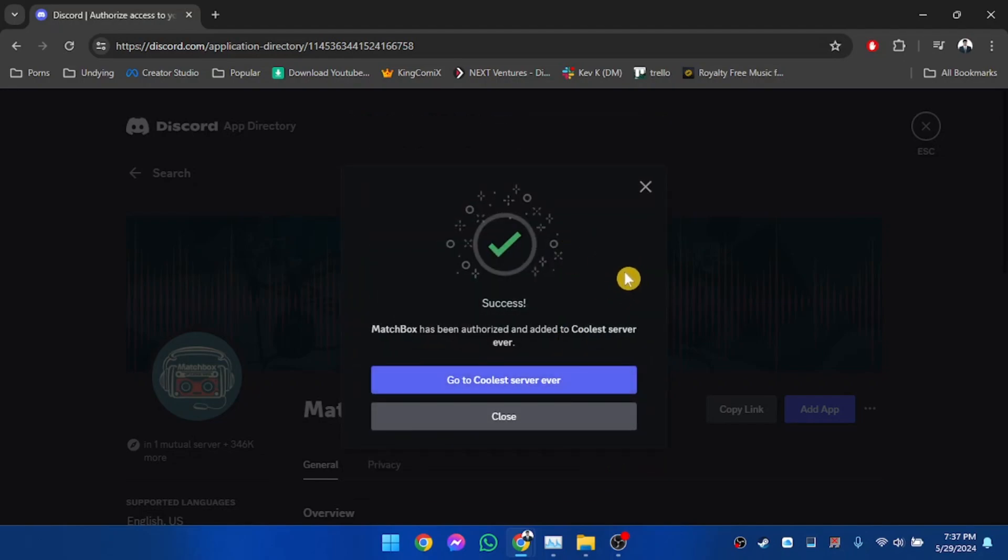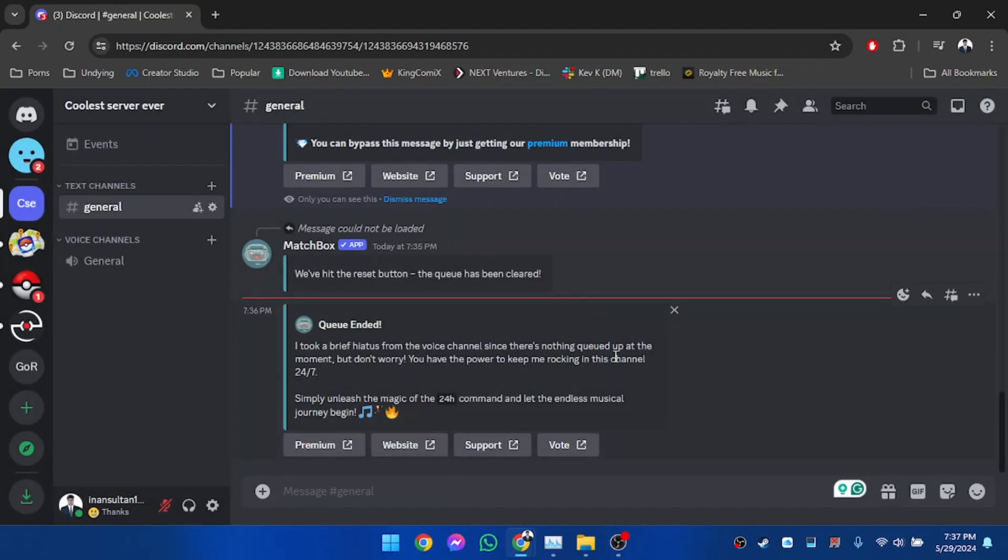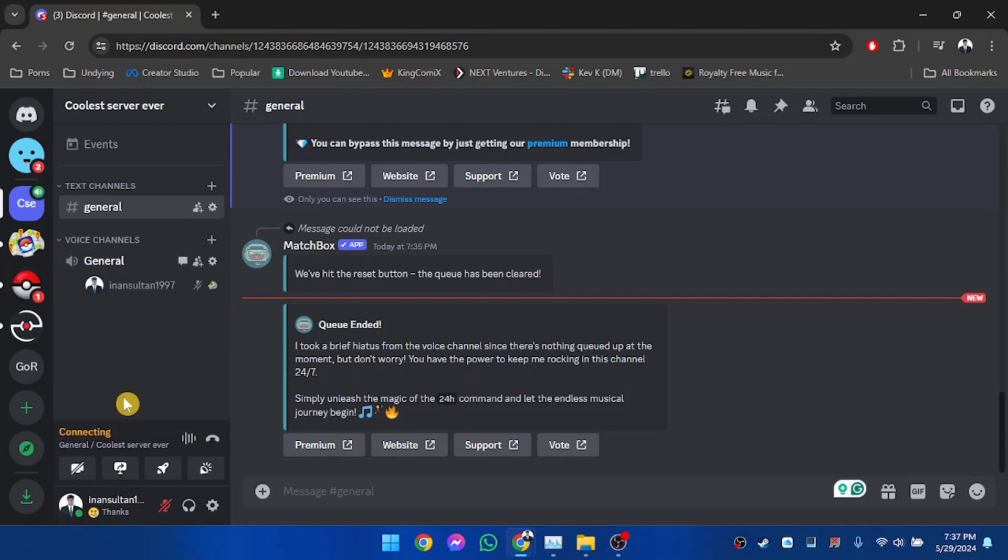And as you can see, the bot has been added to our server. Now let's go to the server. In order to use the bot, you'll have to join a voice channel, so let's join a voice channel.